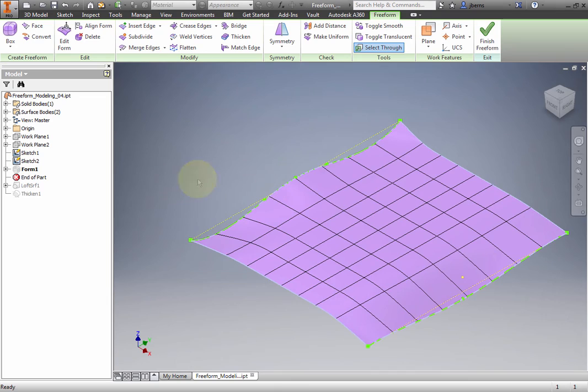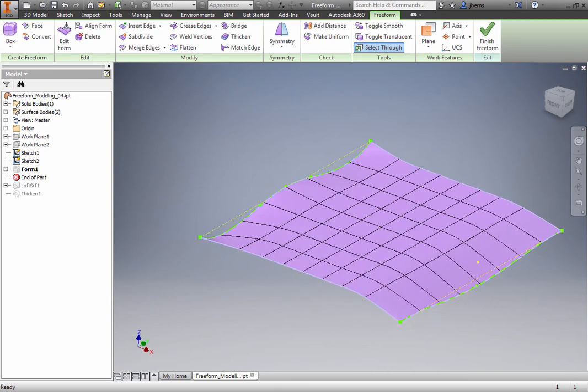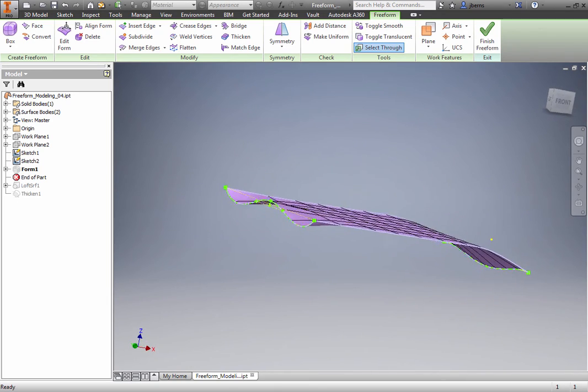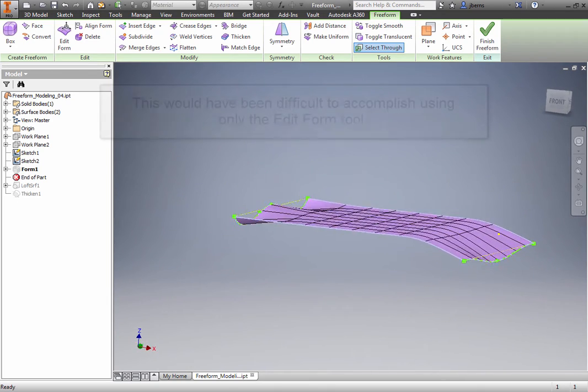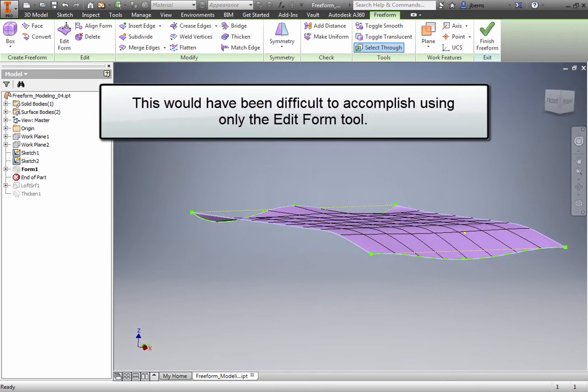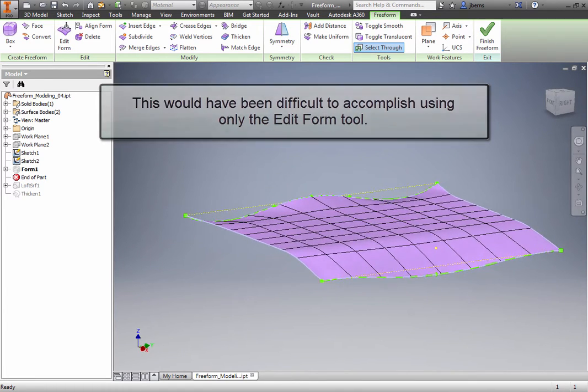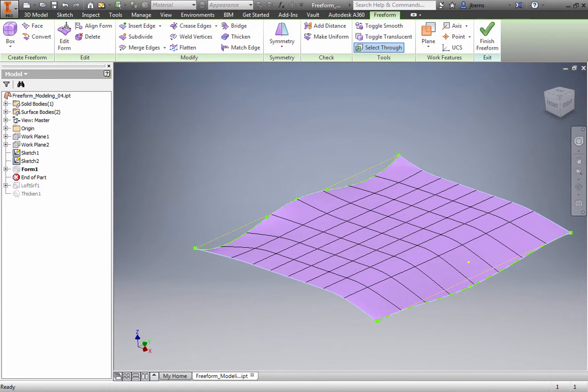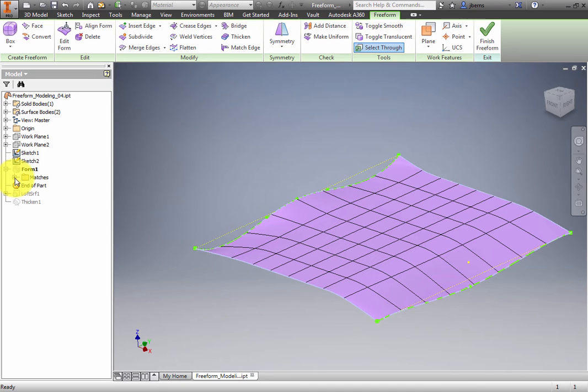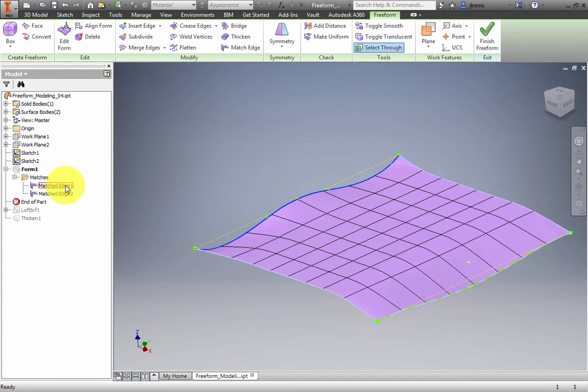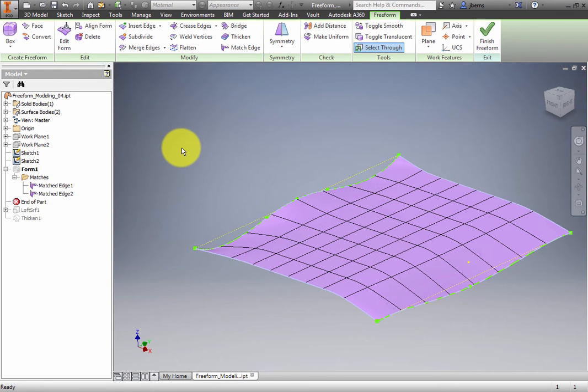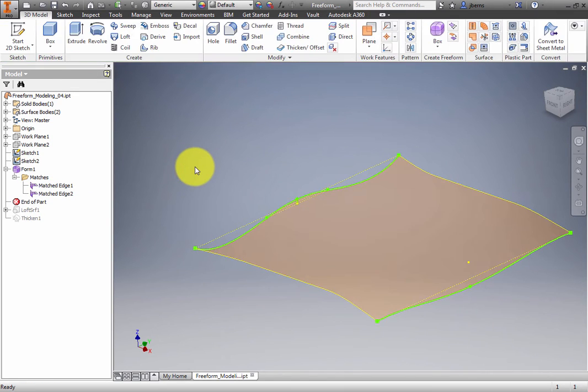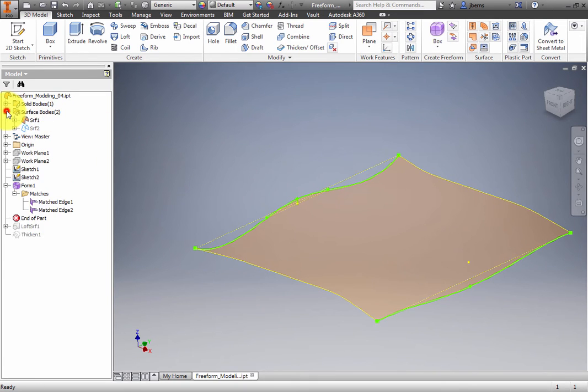The freeform shape has been changed to match the sketch geometry. This would have been difficult to accomplish using only the Edit Form tool. Expand the freeform feature in the browser. Expand the Matches folder. Note the sketch geometry that has been matched. Right-click and select Finish Freeform from the Marking menu. The freeform is displayed as a surface and the feature is listed in the Surface Bodies folder in the browser.